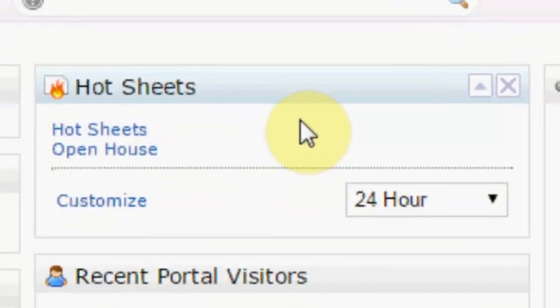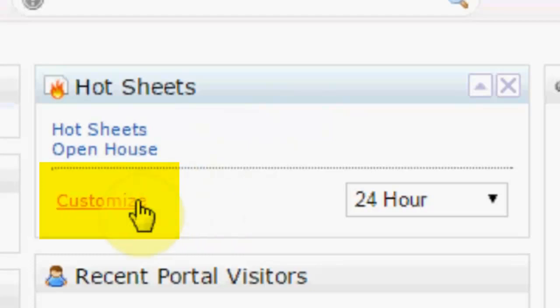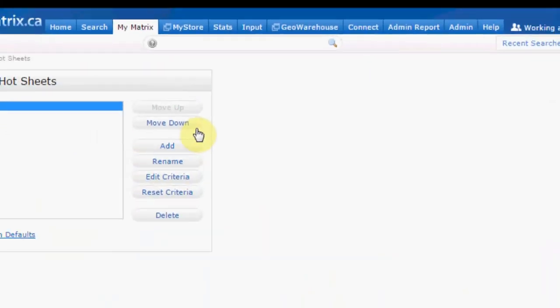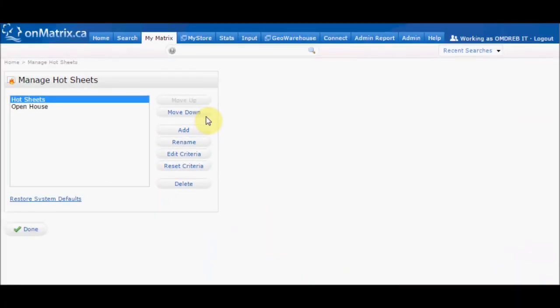The hot sheet widget is located on the front page of Matrix. It contains a list of all hot sheets that have been set up, as well as how you access the hot sheets. To create a new hot sheet, click on the Customize link in the bottom left corner of the hot sheets widget. This will take you to your Manage Hot Sheets screen, where you can view a list of all of the hot sheets that are set up, as well as create and remove hot sheets.